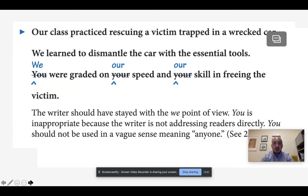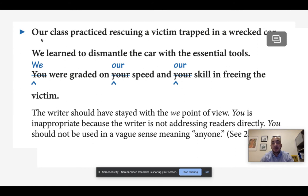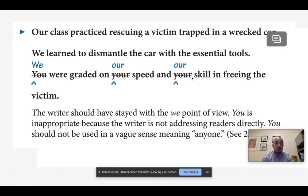Let's look at some examples. The original reads: 'Our class practiced rescuing a victim trapped in a wrecked car. We learned to dismantle the car with the essential tools. You were graded on your speed and your skill in freeing the victim.' The mistake here is that we began in first person plural — 'our class,' then 'we' — and then accidentally shifted into second person by using 'you,' 'your,' and 'your.' To correct that, we replace those pronouns with first person plural pronouns: 'We were graded on our speed and our skill in freeing the victim.'